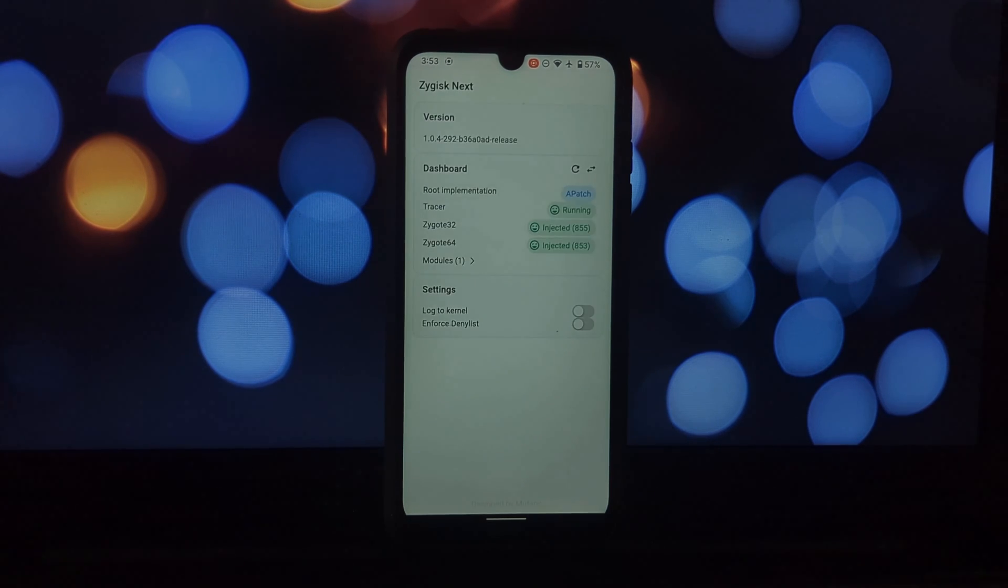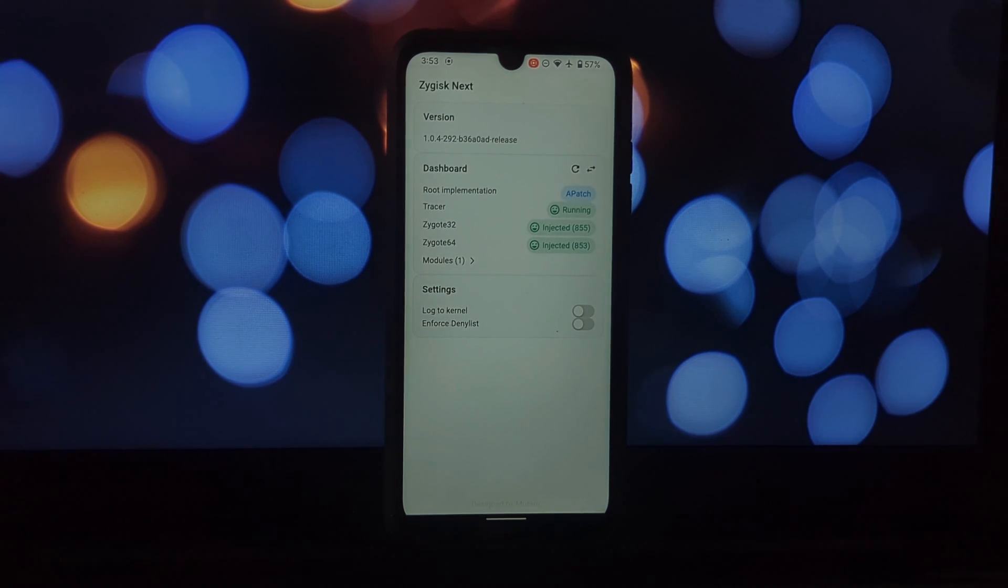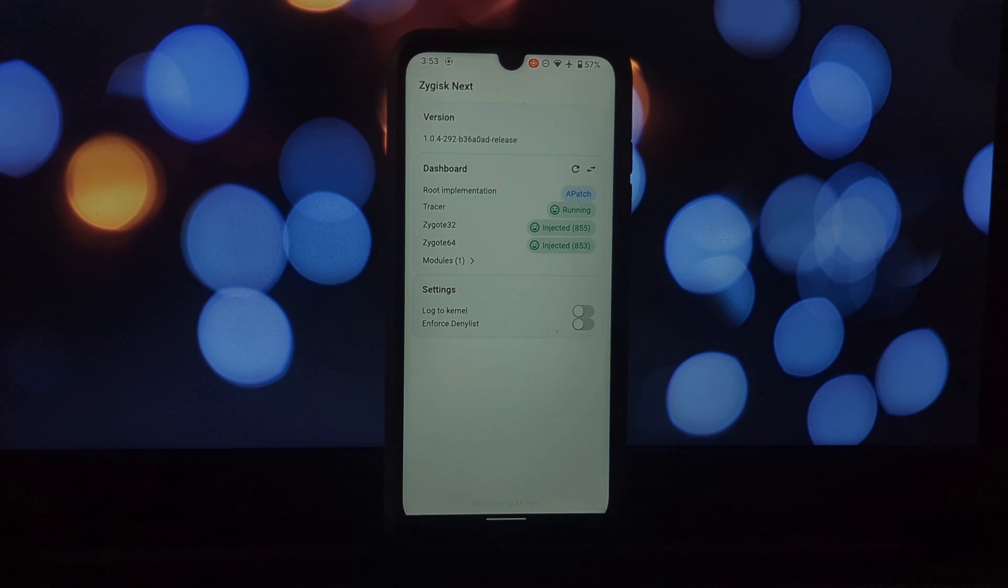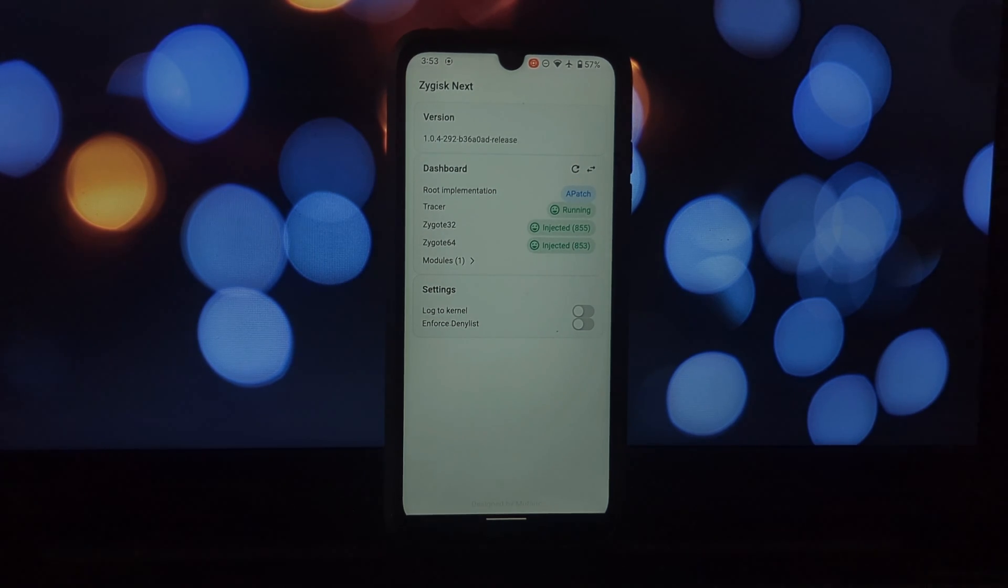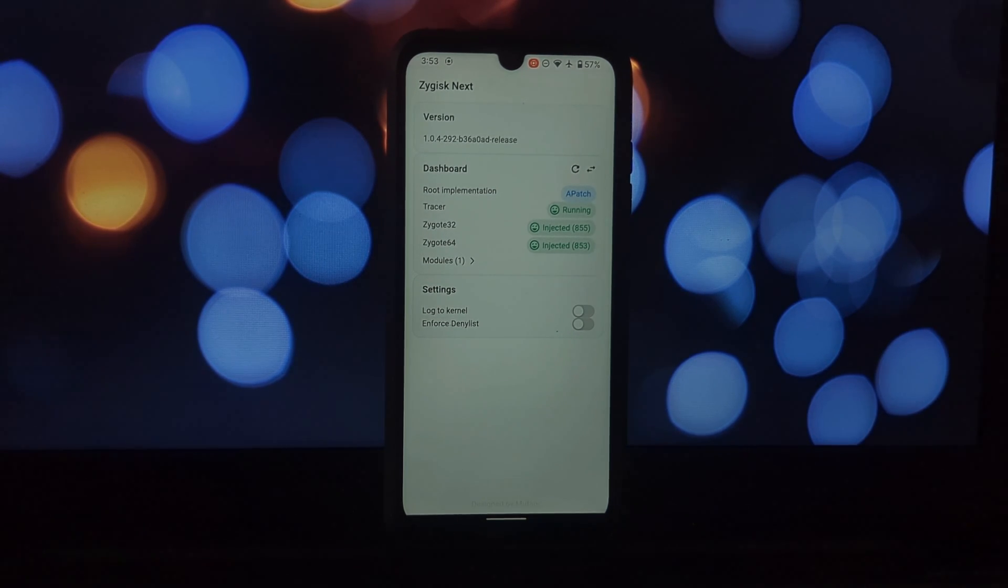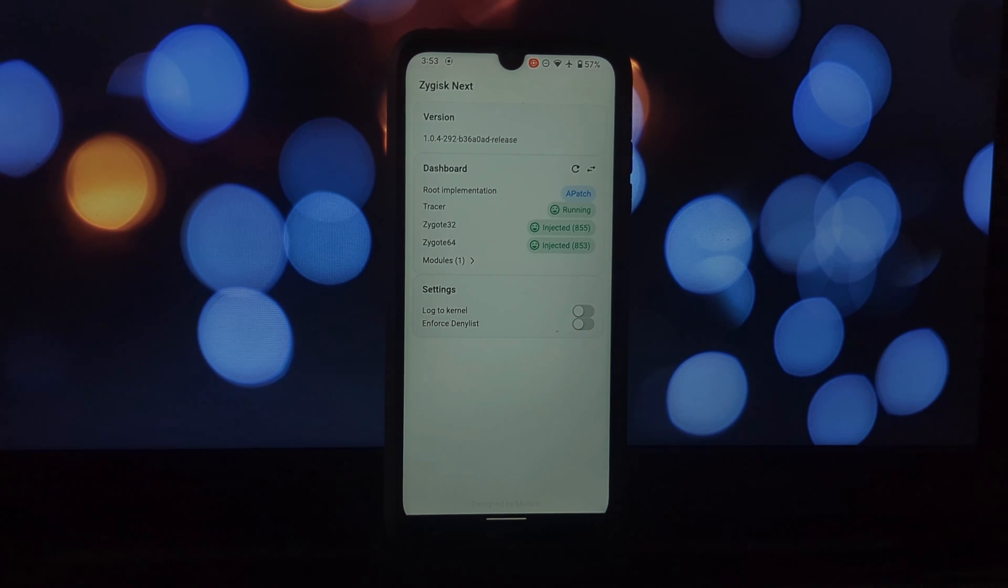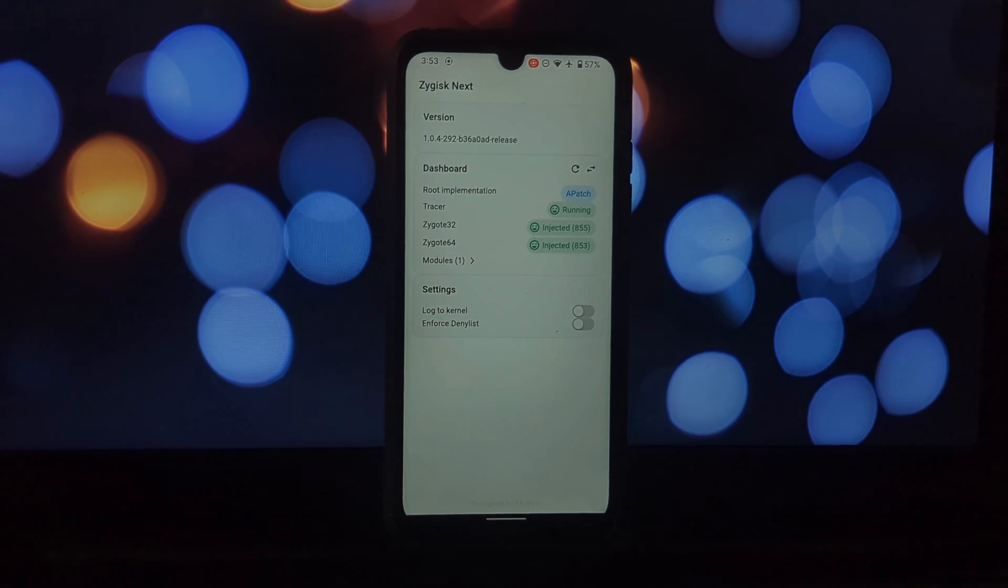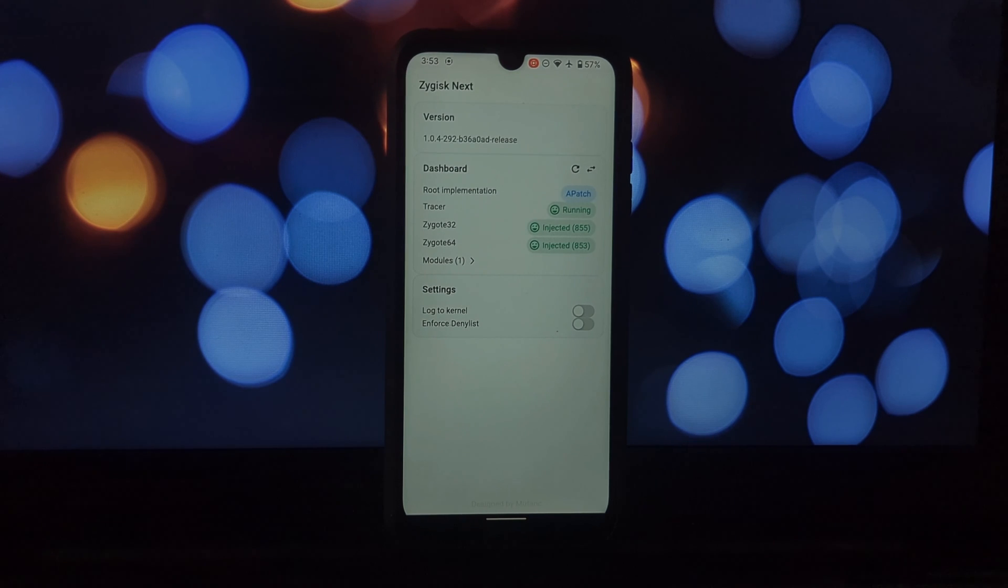Finally, let's talk about Zygisk Next. This module takes a different approach to root altogether. It works for KernelSU and APatch. It utilizes a modified Zygote process—the core process from which all Android apps spawn—to grant root access without altering the system partition. This can be appealing for those who are concerned about potential warranty issues or system instability.